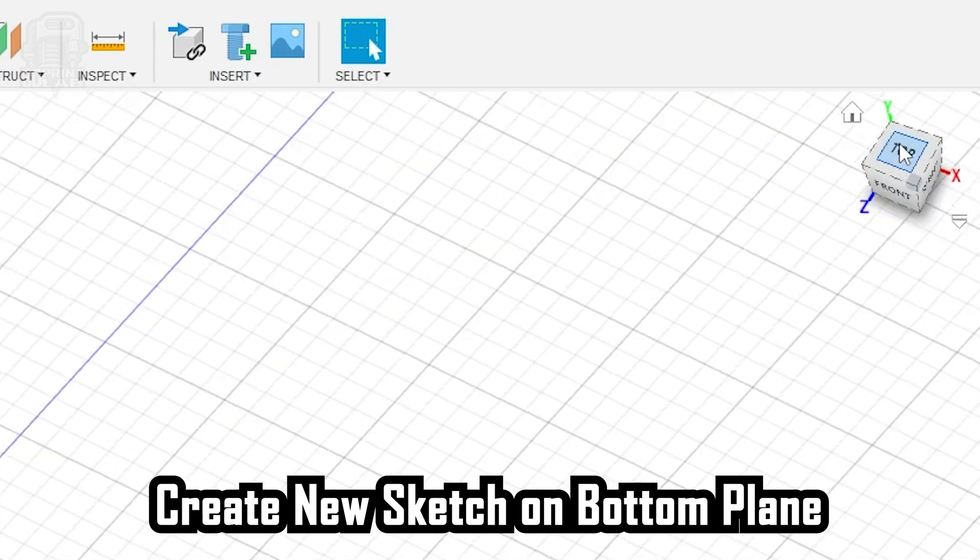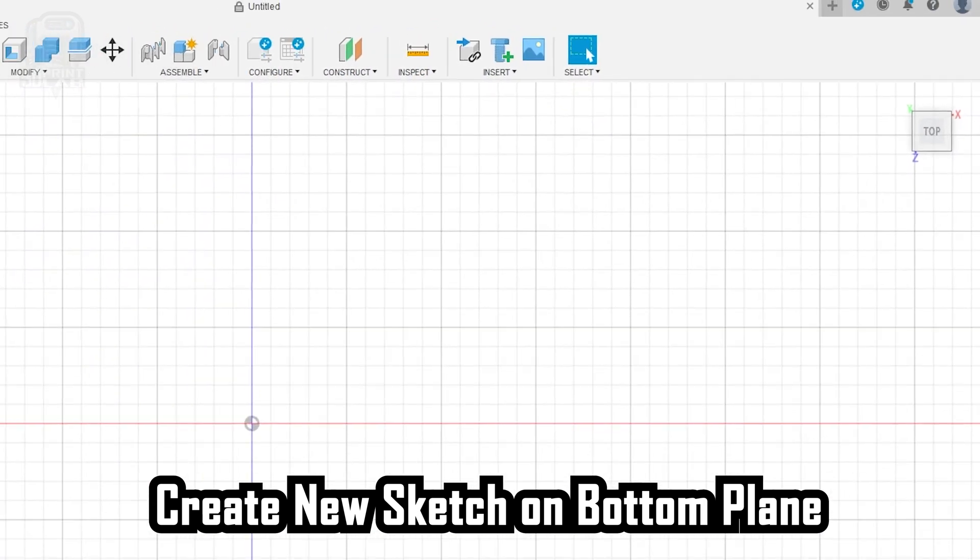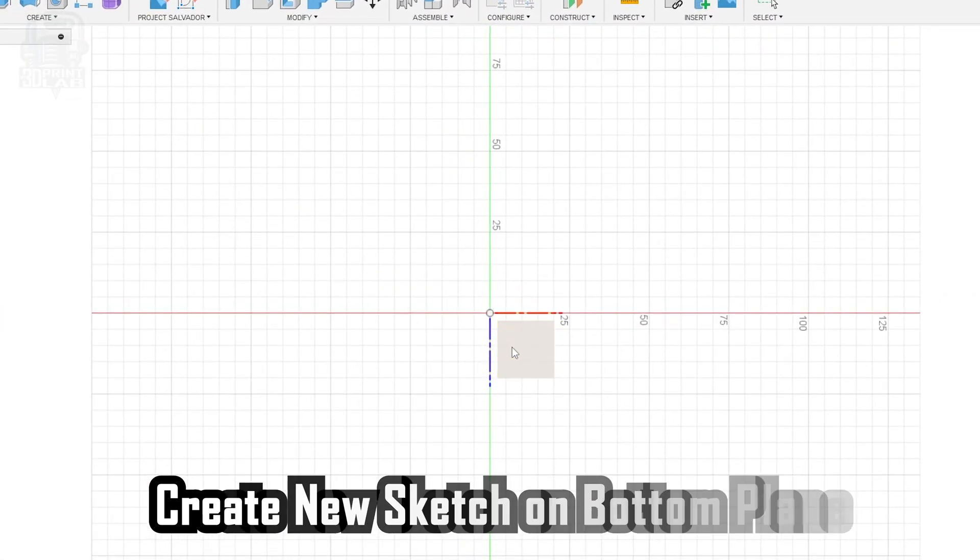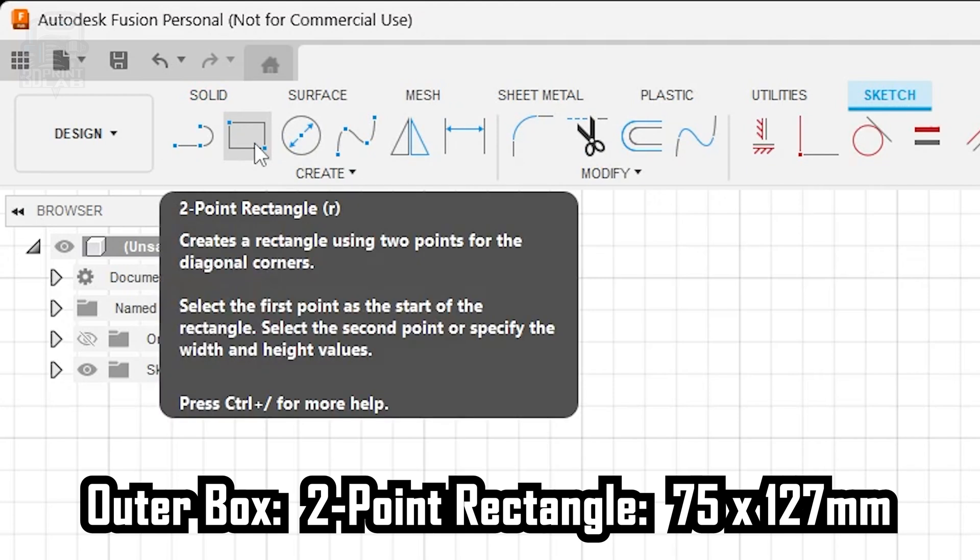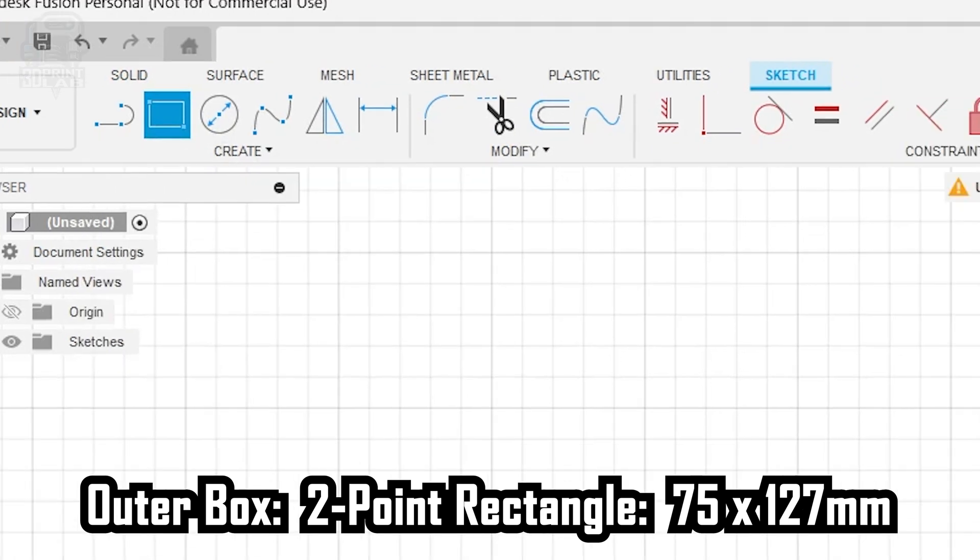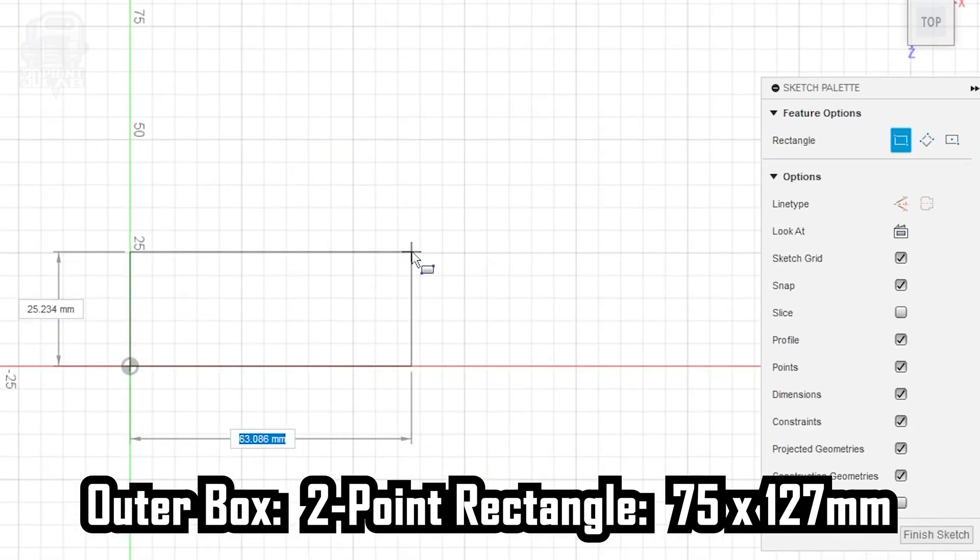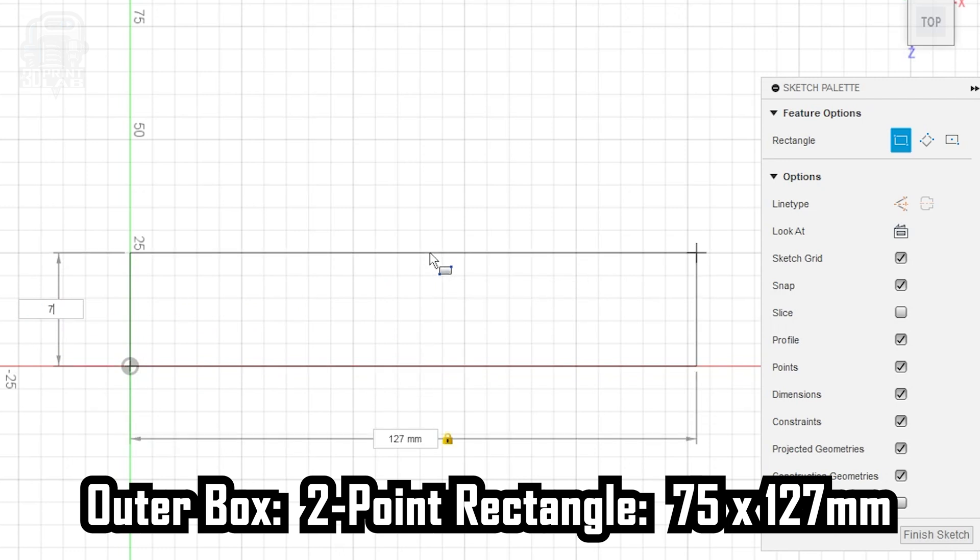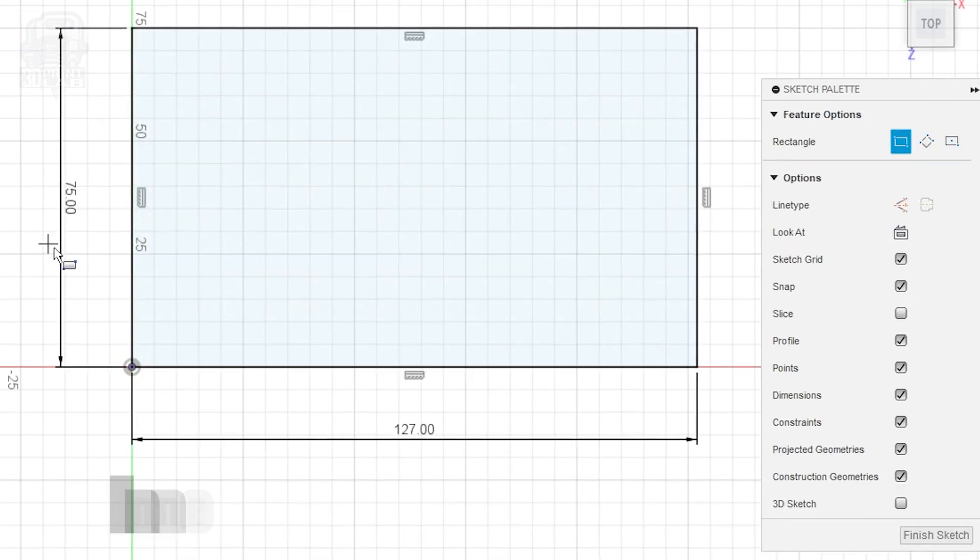I find it's a lot easier to know which one is the bottom if I change my viewpoint to top. We'll start by making the outside of the sign using the two-point rectangle. Start at the middle and just stretch it out to 75mm high by 127mm wide. You can enter the numbers and press Tab to go back and forth between the fields, then just press Enter to finish with this box.